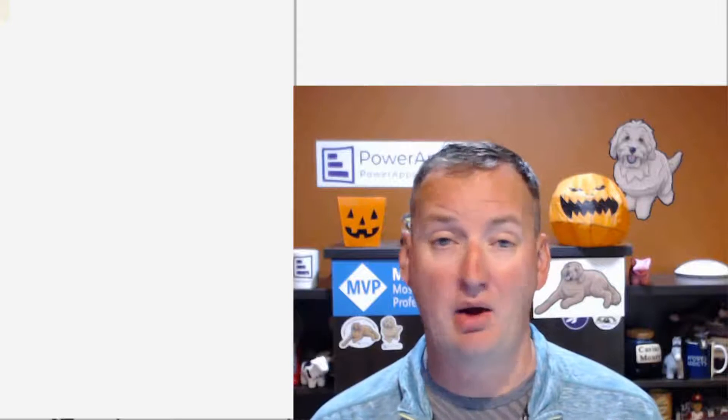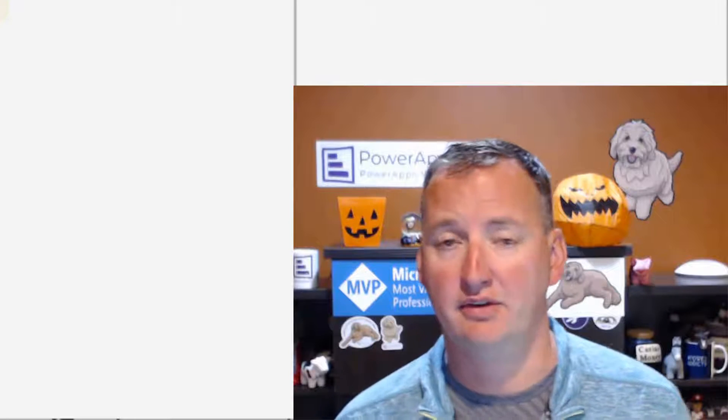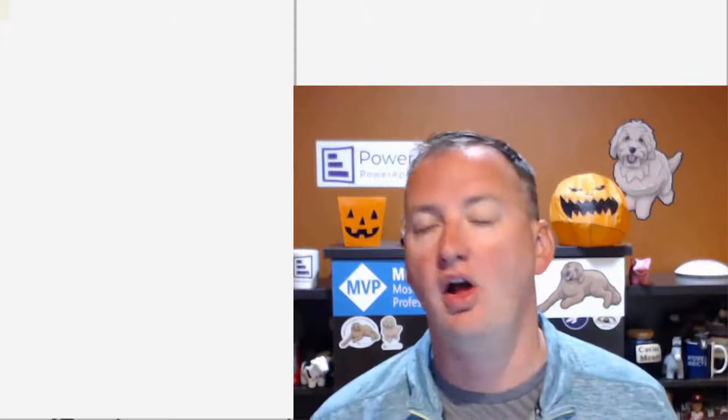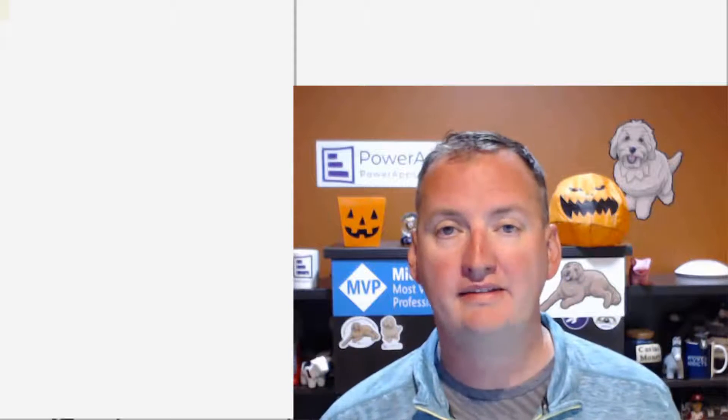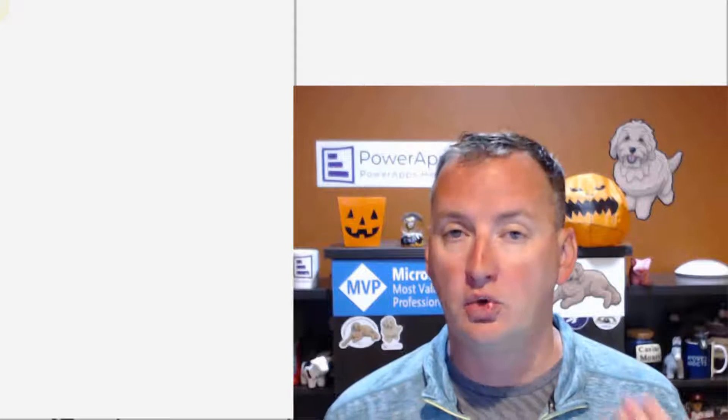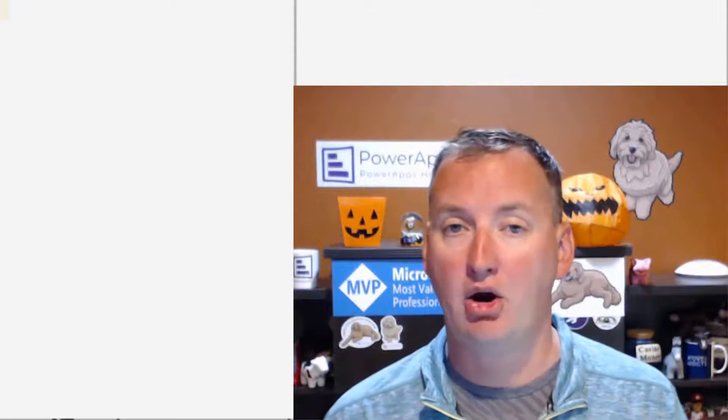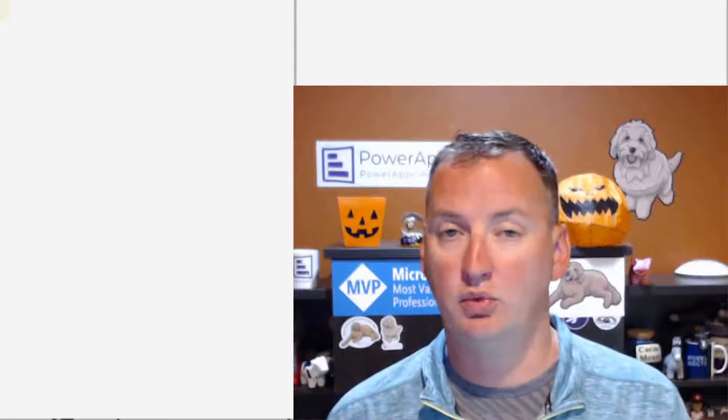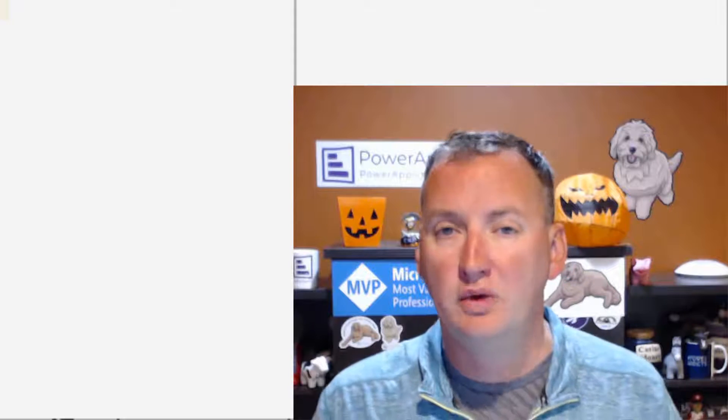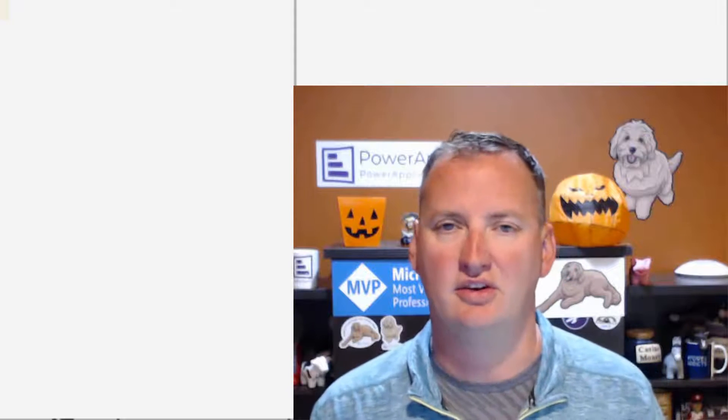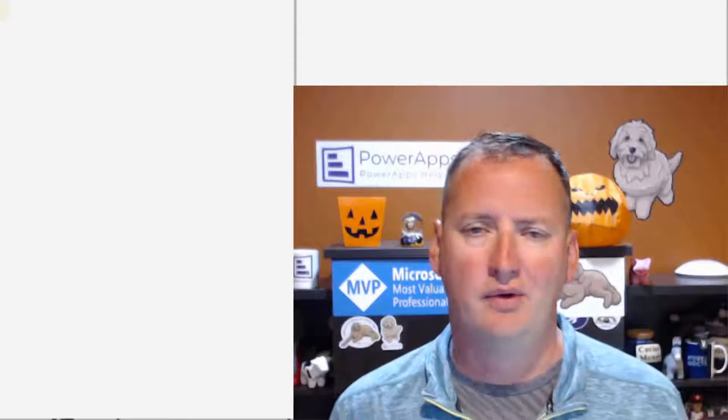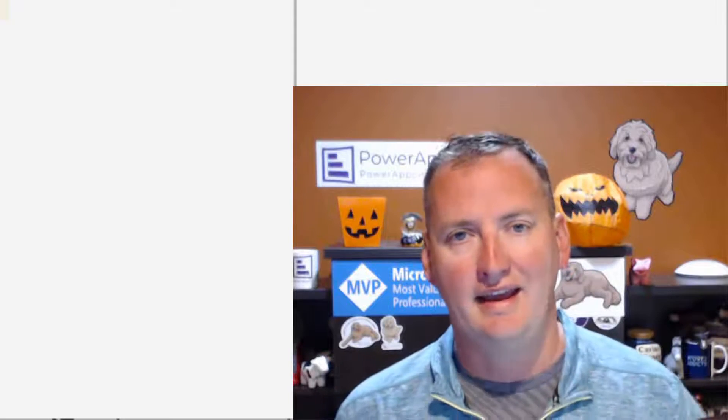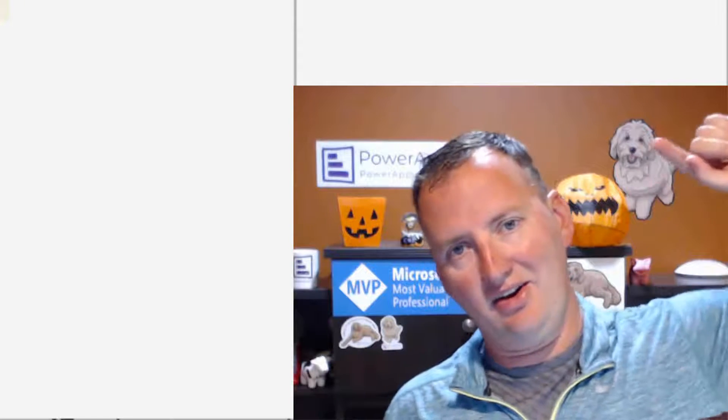In today's show, we're going to talk about PowerApps, Power BI integration, dynamic filtering. What a mouthful. What it really means is we're going to go into a PowerApp, add the Power BI tile with one of our Power BI reports, and then pass information from our PowerApp into that report so we can dynamically filter it. But first, here's our intro.